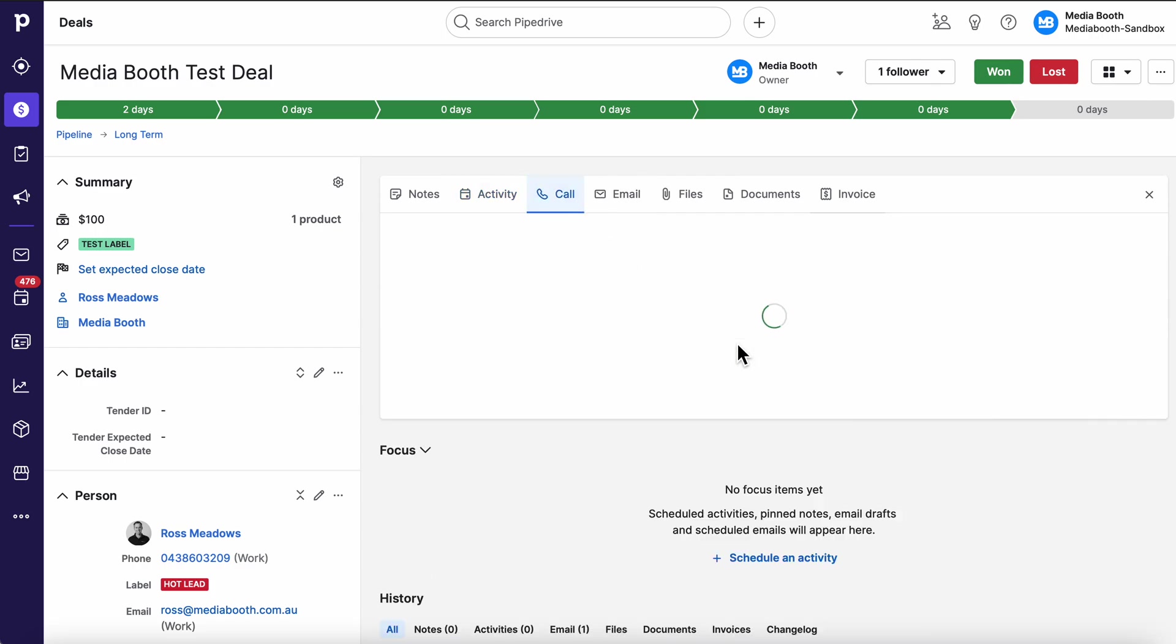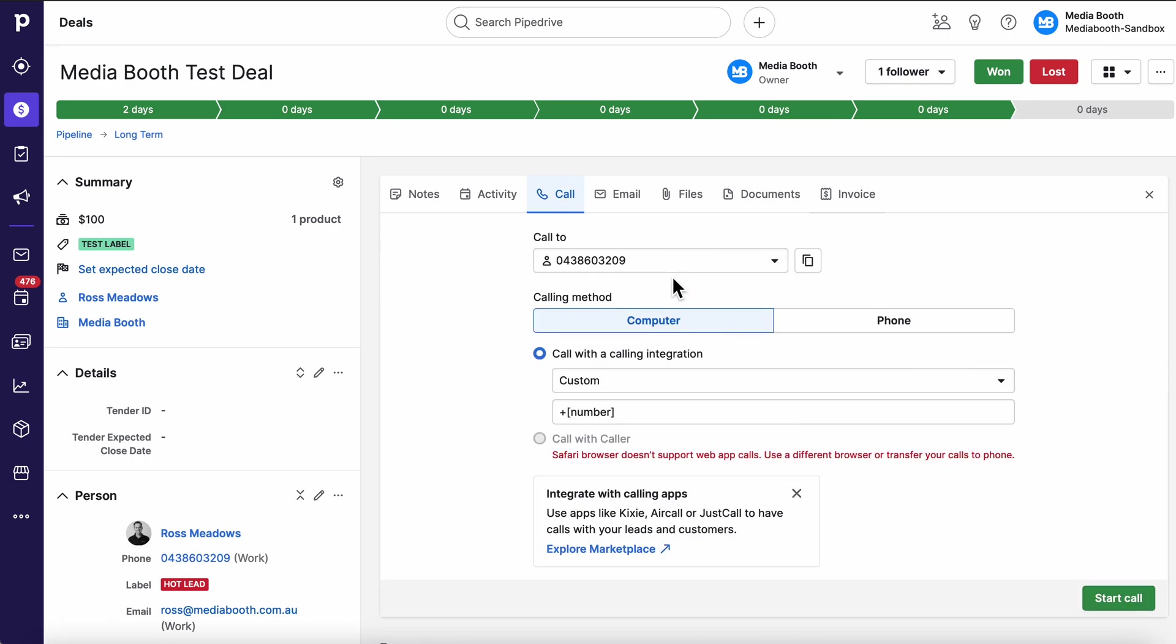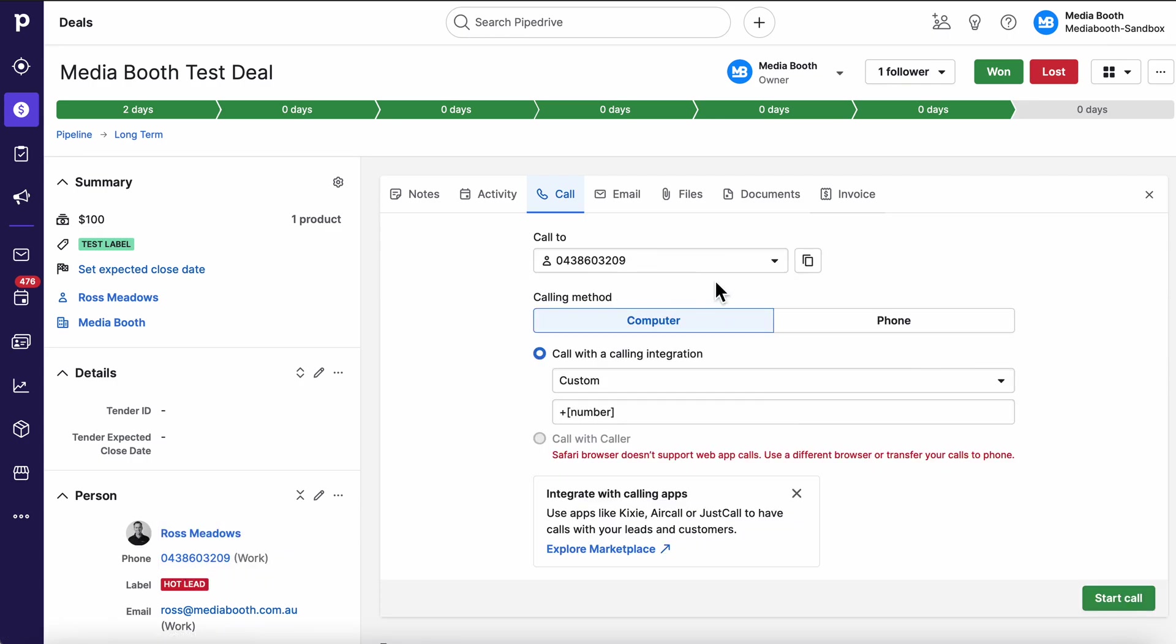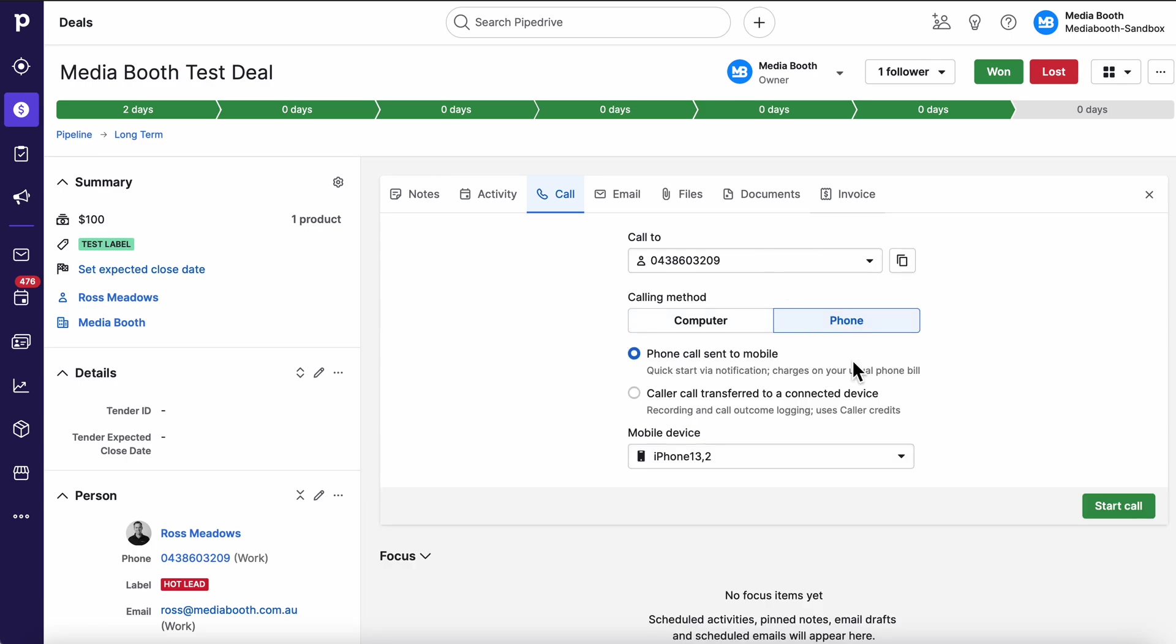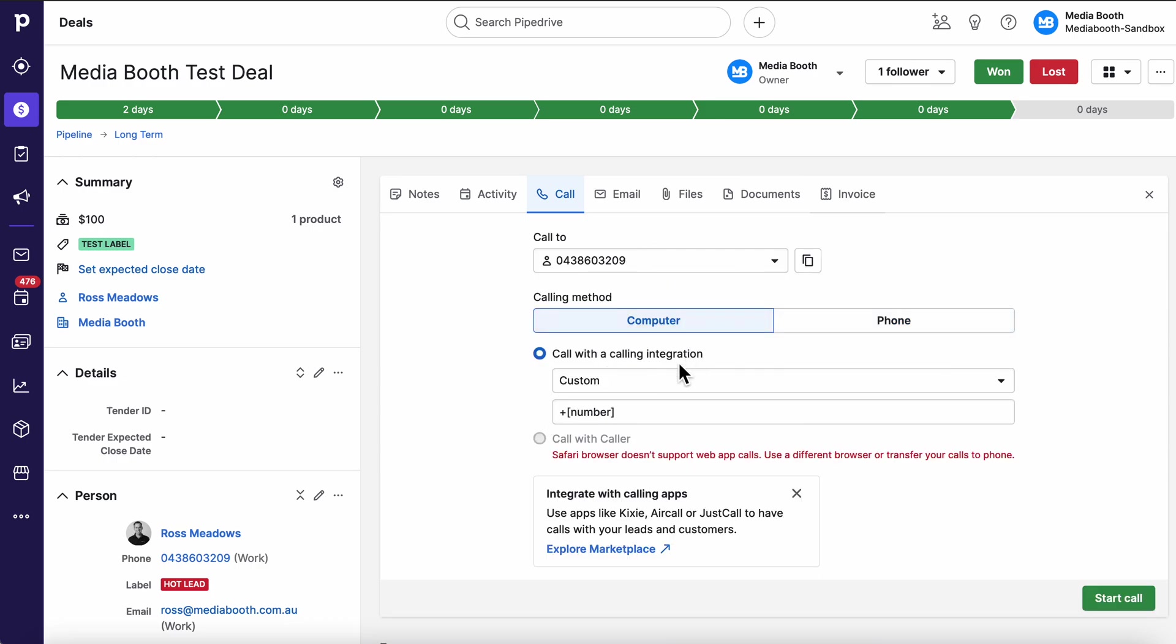We can also call from here. You can see that it's automatically pulled my phone number from the person field, basically the contact information. I can then transfer this phone call, create it right now and send it to my iPhone 13 by hitting start the call and my mobile will ring and I'll be connected to that customer. Super simple.